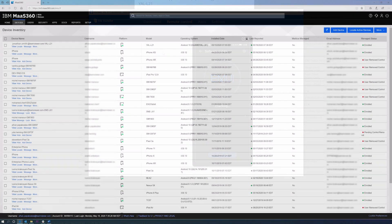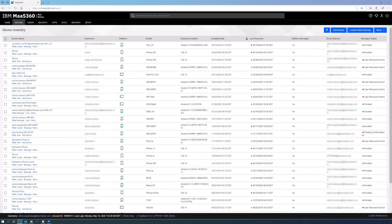The TeamViewer integration on IBM MAS 360 also supports unattended access for Android devices. This includes devices in kiosk mode, like point-of-sale and digital signage devices. This feature allows admins to take over devices that don't have someone working on them directly.